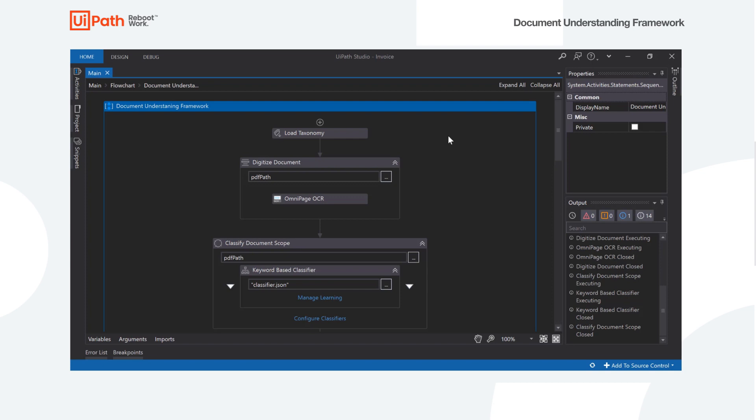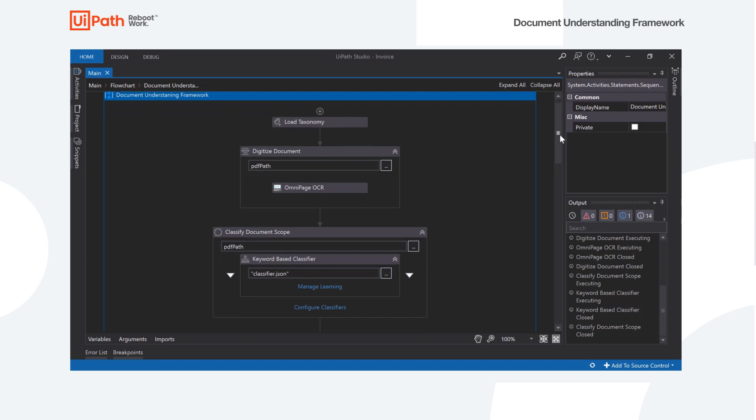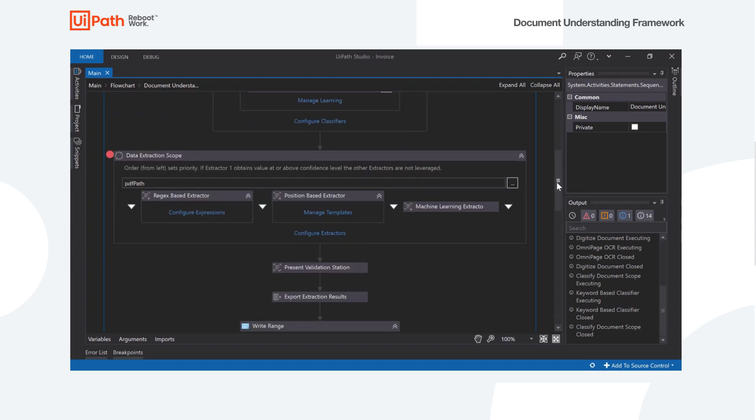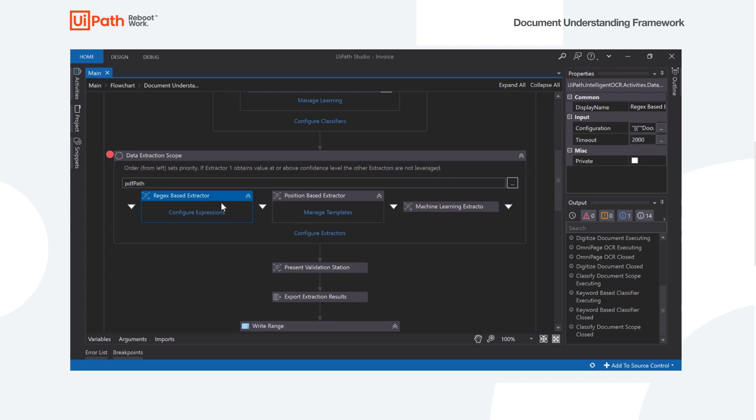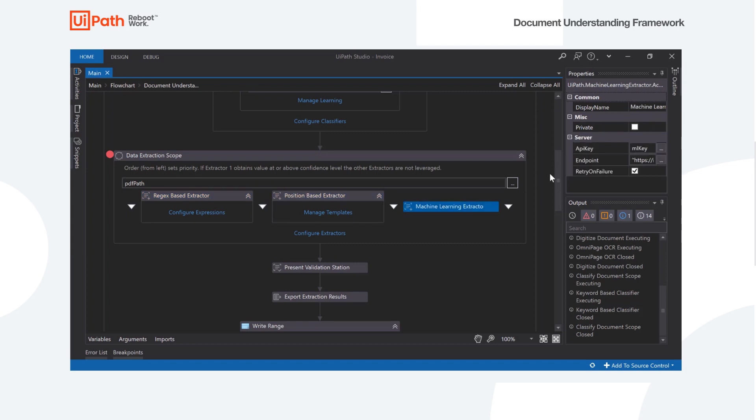So as of February 2019, we have about three different techniques that we're going to use to do our document understanding. These are going to be regular expression based, position based, and machine learning based.